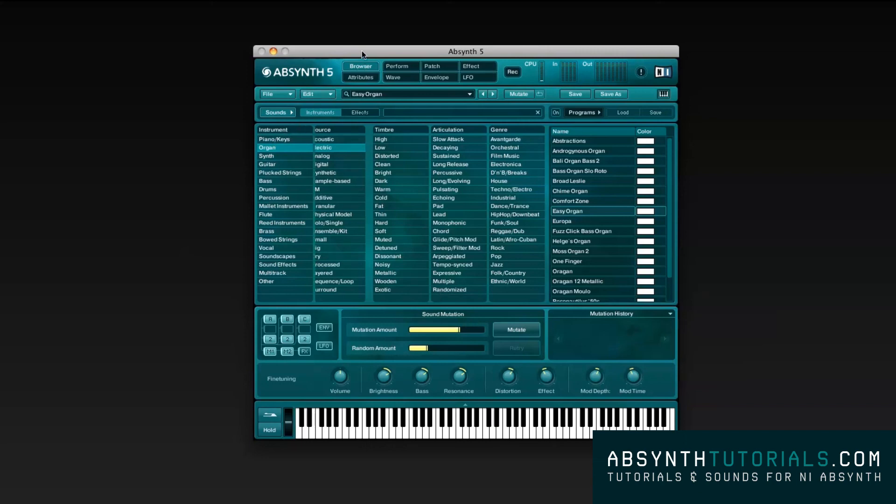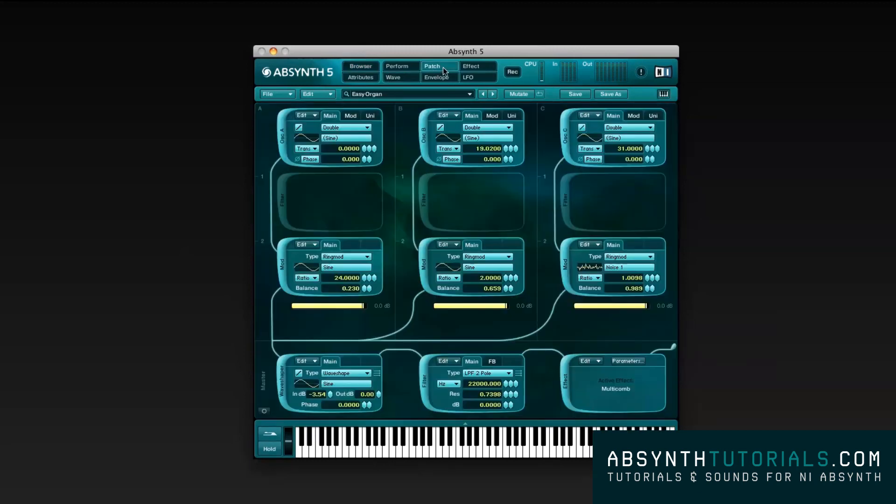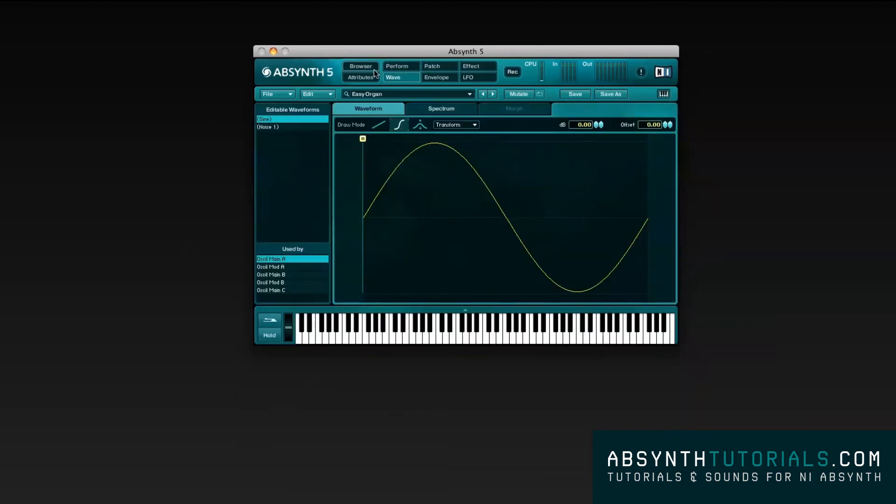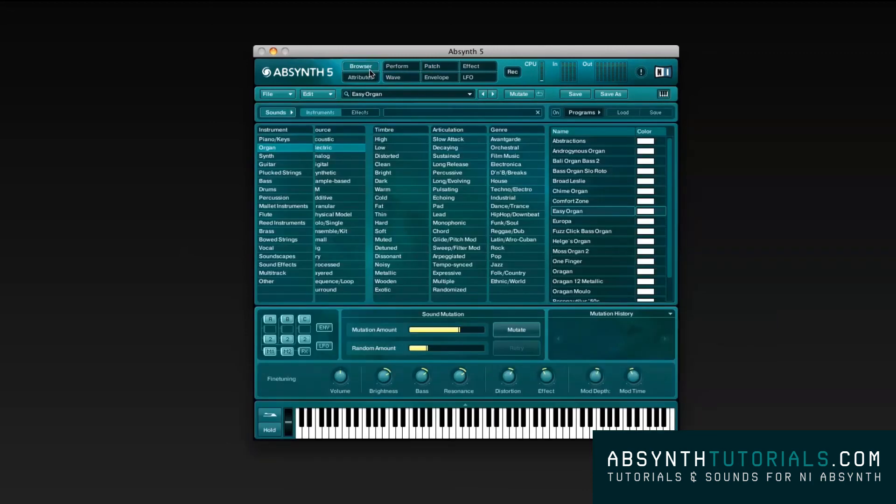That is all for this brief overview of the control buttons and graphic interface for Absynth 5. In the next videos, we will be studying and testing each sound generating and modulating option individually, so stay tuned to learn more about this amazing virtual synth.